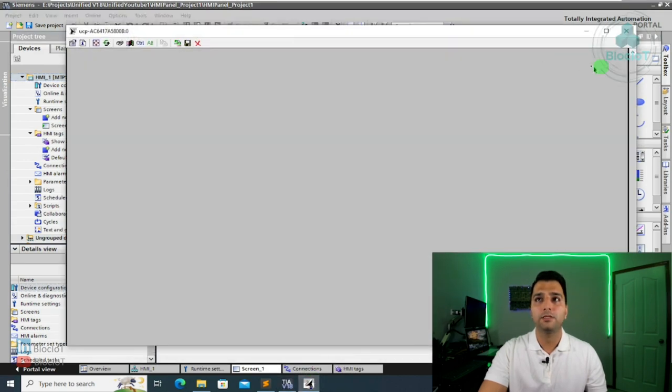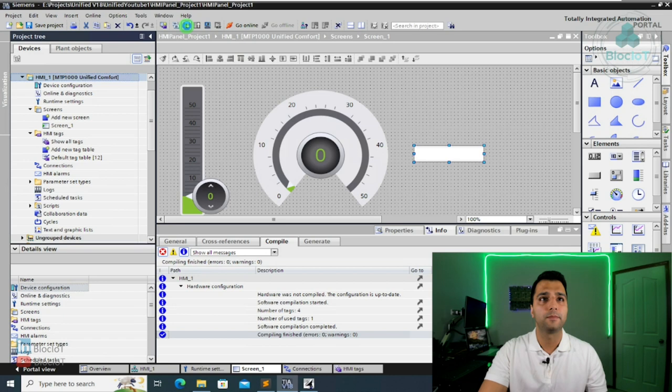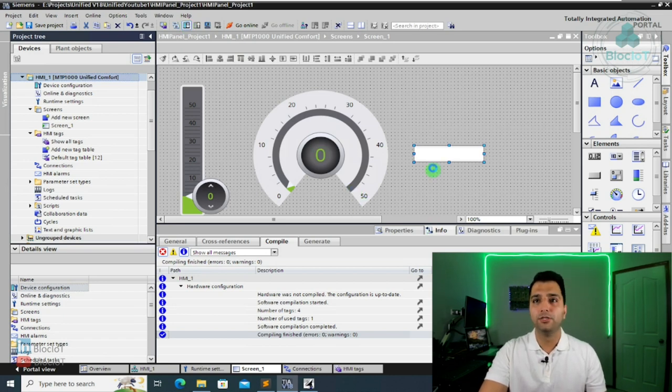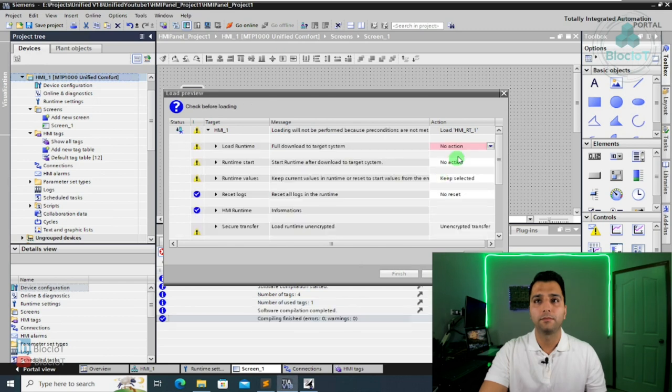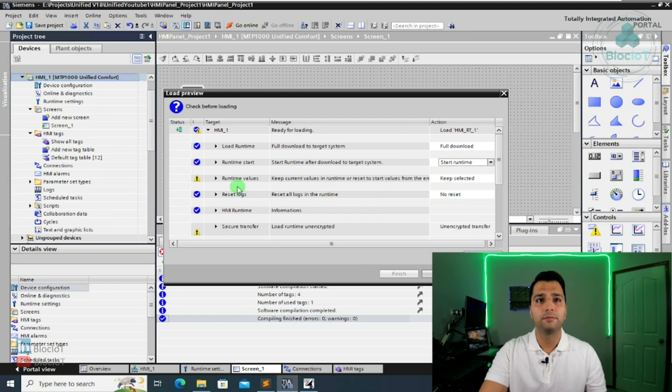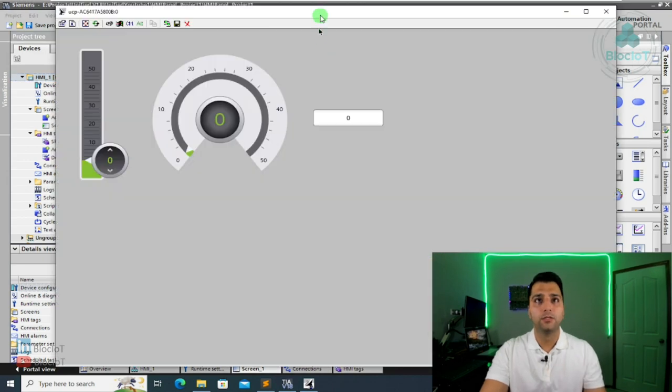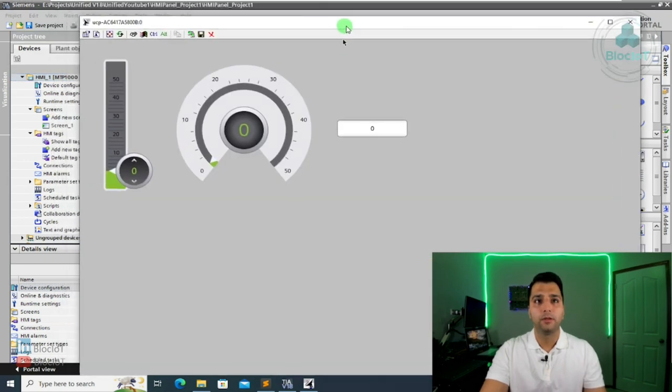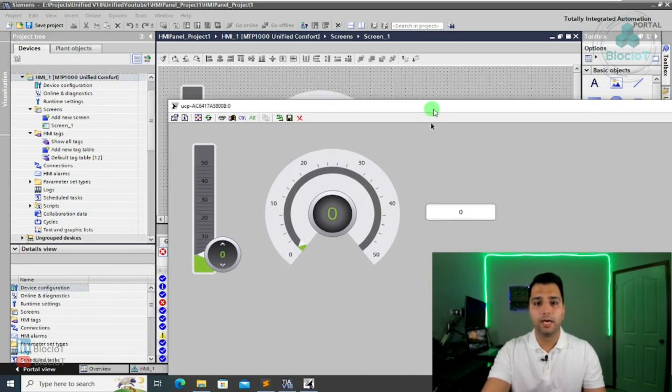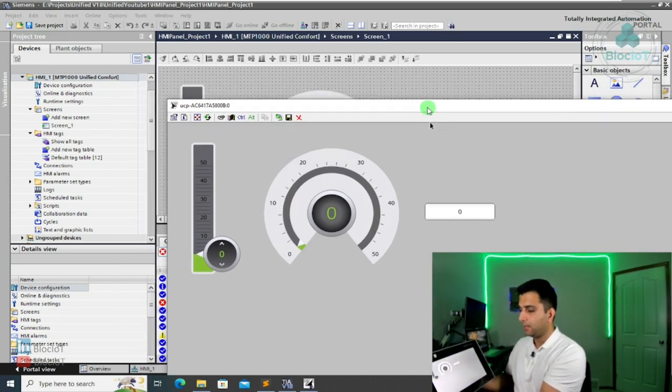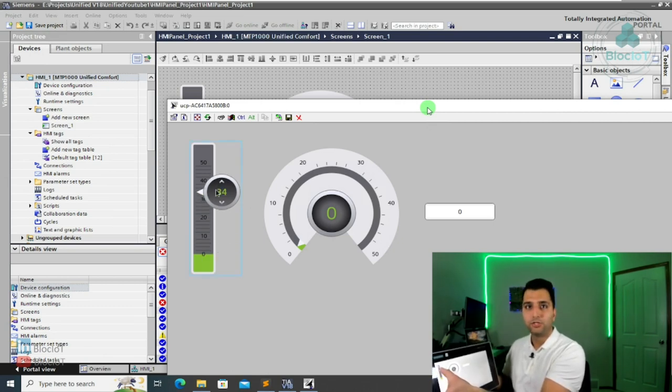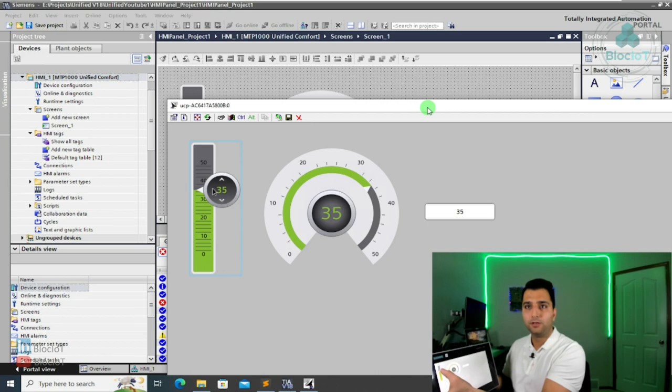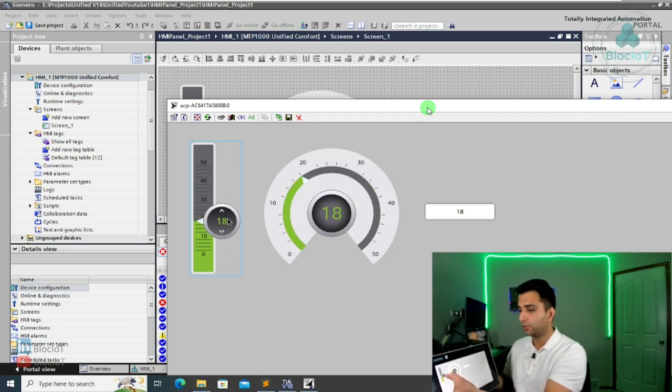What does that mean? So any information that is in tag one will be shown on this object and this object. And also we can change the value of the tag using this object or a slider over here. So we can just do another compile. And you can see still there is nothing in my HMI panel, because we haven't done any download. So we want to download this project to the panel. I do a full download. I want to start the runtime. And hit the load.